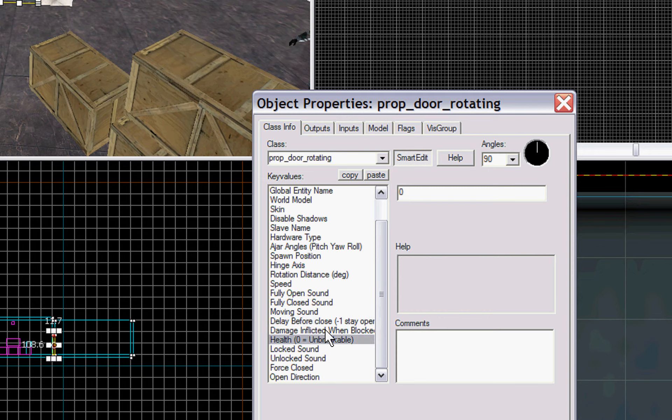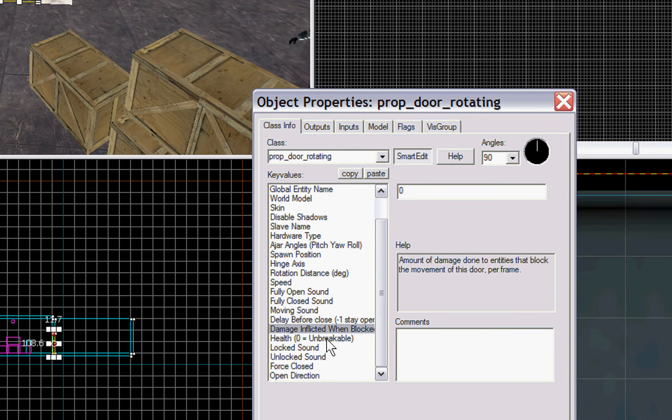Health, if you want to set it to breakable, so it'll break after so many hits. Damage inflicted when blocked. In other words, if you stand in front of the door and it's trying to close, will you be hurt?